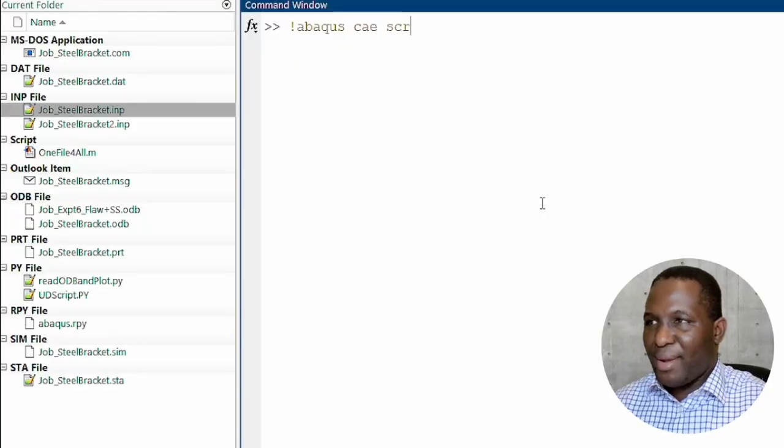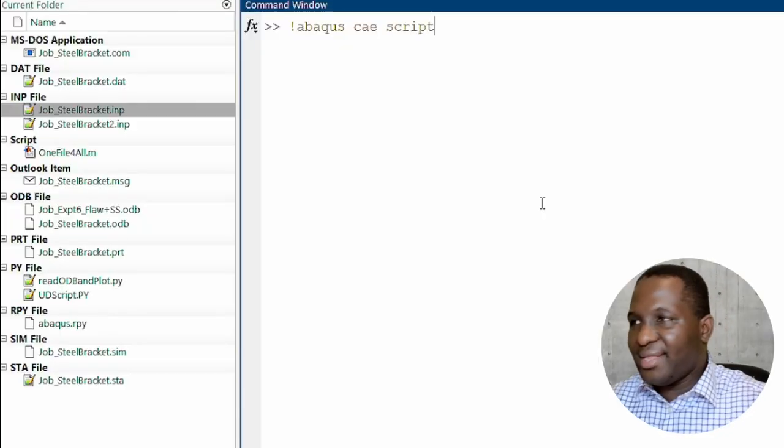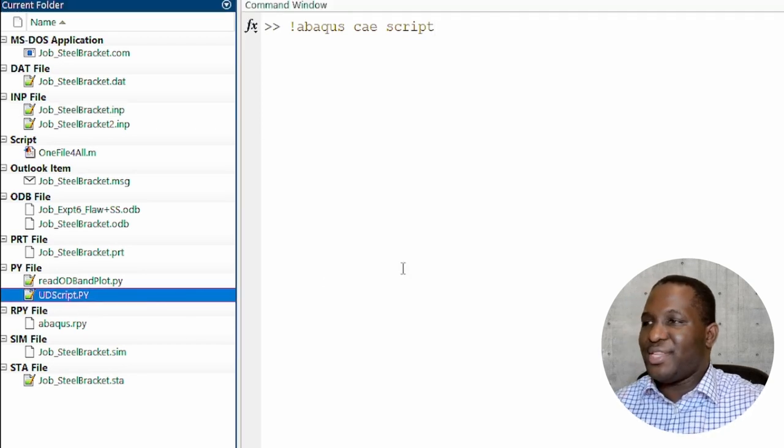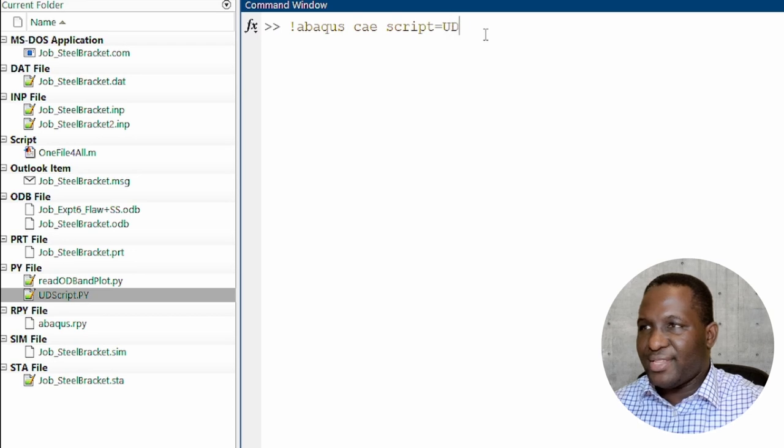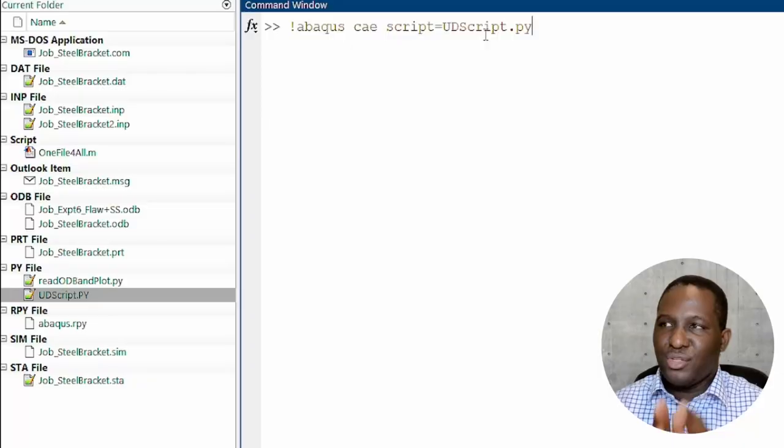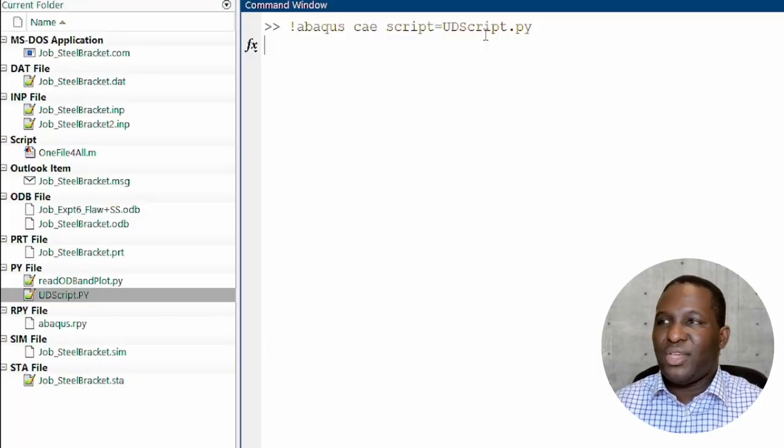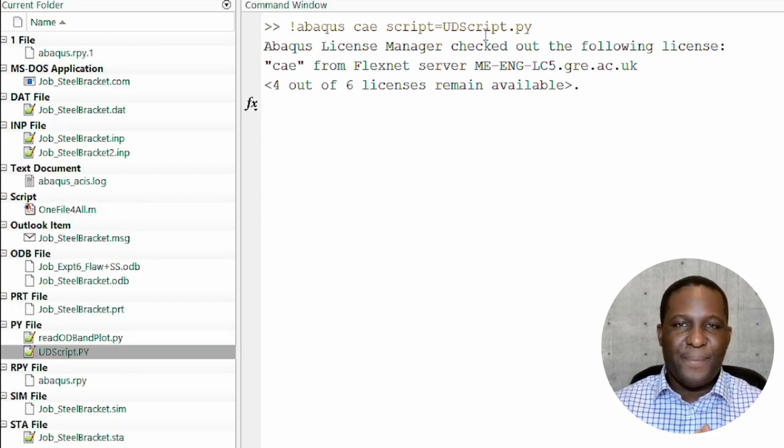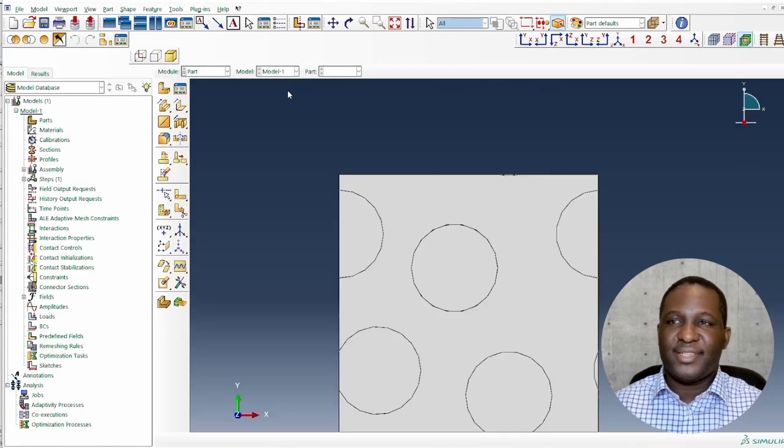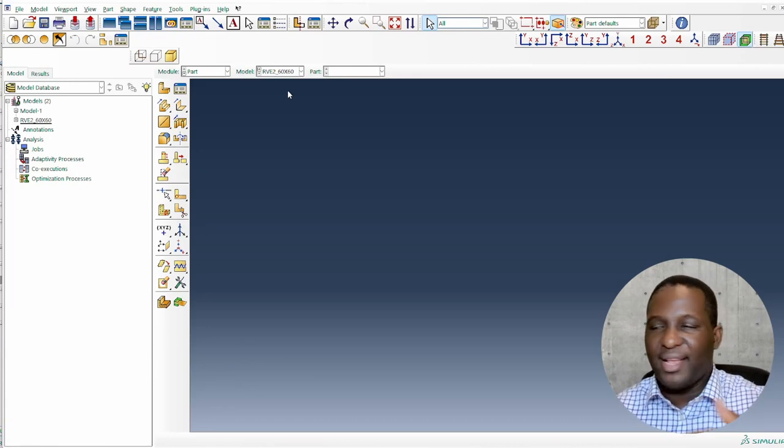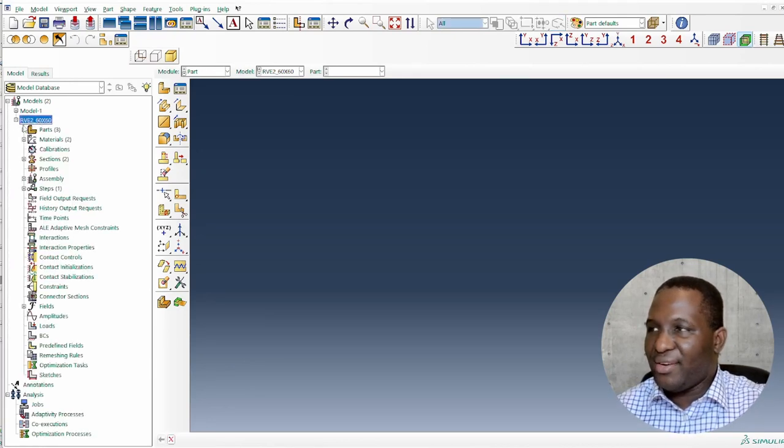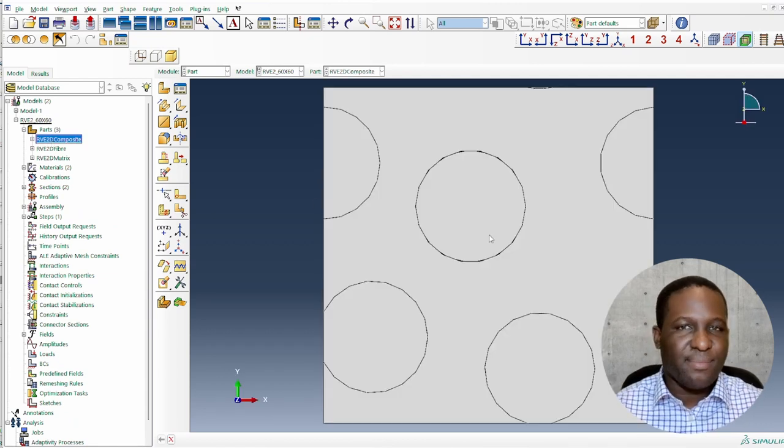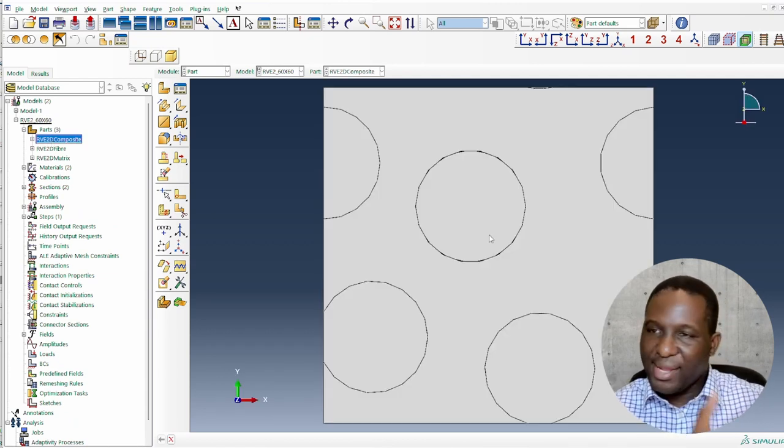And then the next command is the script that we want to use. And within this environment, I already have a script which I call UD_script.py. So I'm going to call that UD_script. So that's basically a Python script that operates and creates unidirectional composite model. So that's instruction and we click enter. So what it will do again is it will load up ABAQUS CAE environment and then run the whole process of the script that we want. So you can see immediately it has done that. And then we can go ahead and look at the result that we want. So this is basically the problem that we're trying to solve. And we are doing all that by using MATLAB.